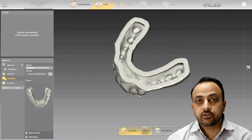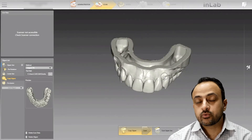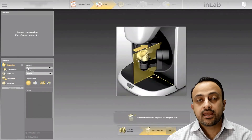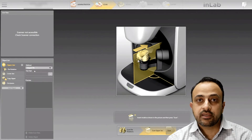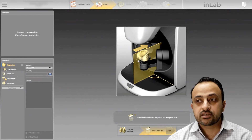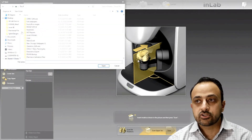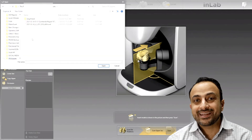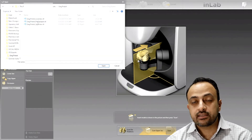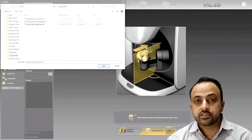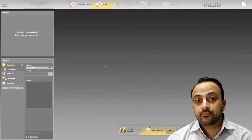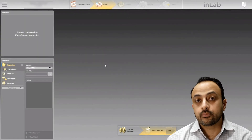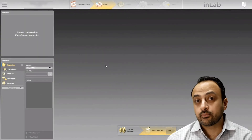Traditionally what we normally do with these cases — with an anterior case — I would 3D print my wax up, I would scan it as a bio copy in the Chairside software and then stitch it with my preparations. The benefit we have in the InLab software is I can import an actual STL, so the full resolution STL of the wax up, and then here you can see I'm importing the STL of the preparations.